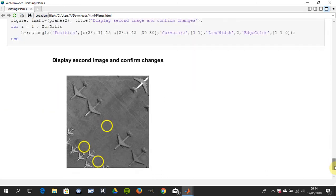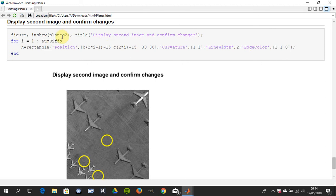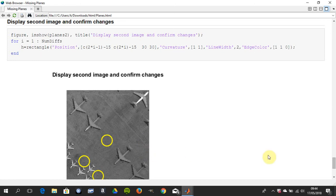And we're going to do the same for planes 2. It's the exact same, except imshow planes 2. And we're going to use the centroids, curvature, etc., with the edge color of yellow, red and green mixed together. And we've highlighted it there.